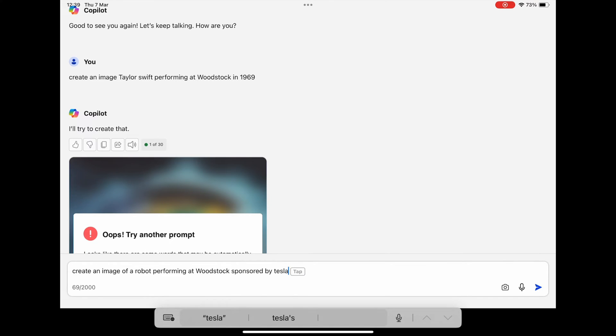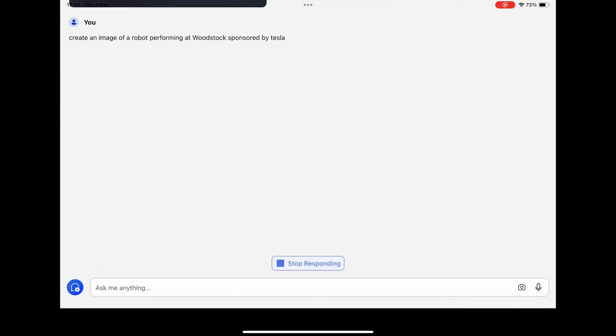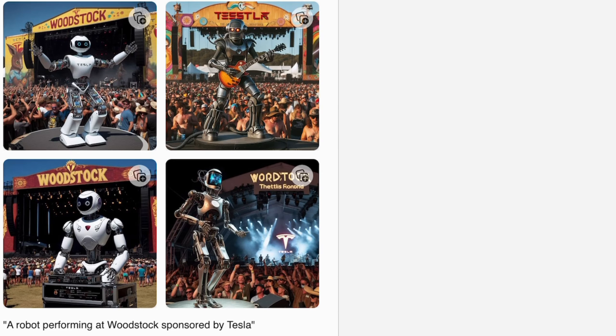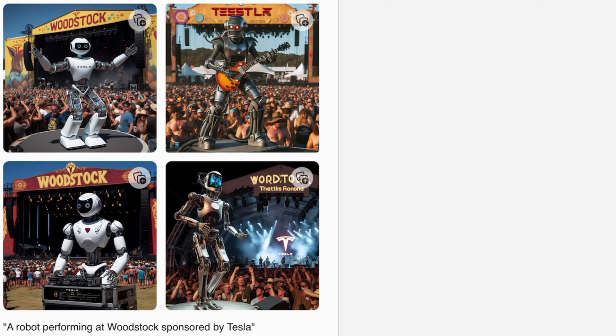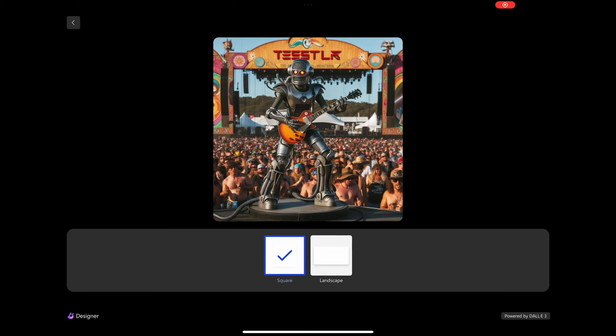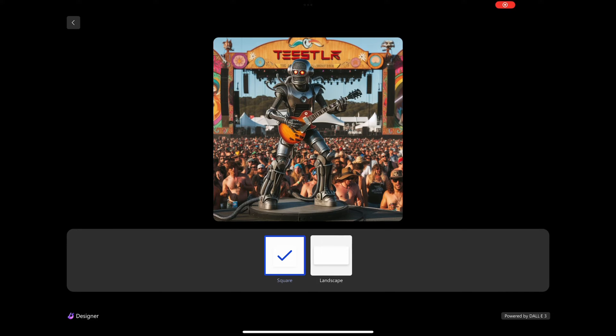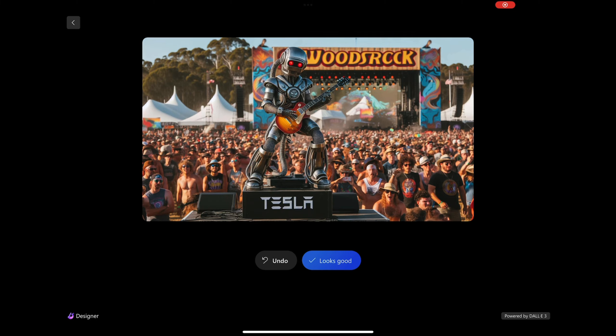Okay, so let's go really random. Create an image of a robot performing at Woodstock sponsored by Tesla. Right, so you can see why it's a Tesla robot, top right, because I quite like the guitar pose with the robot. It puts in extra letters, you see I put Tesla but it puts T-E-S-S-T-L and another letter.